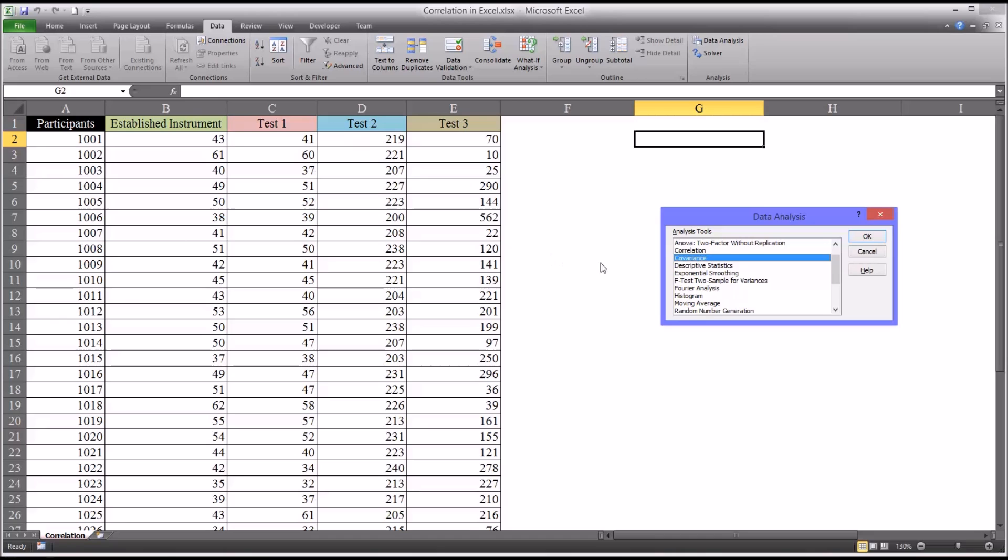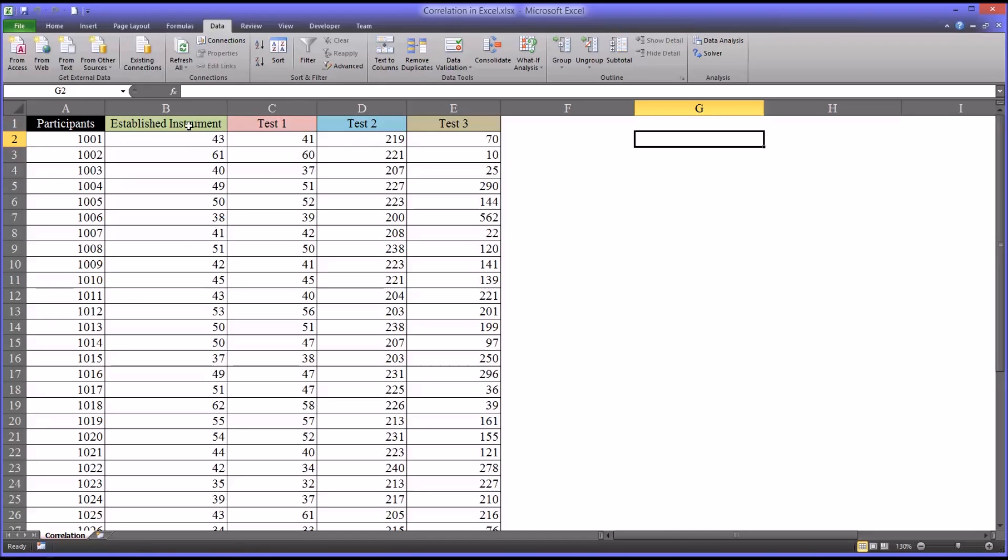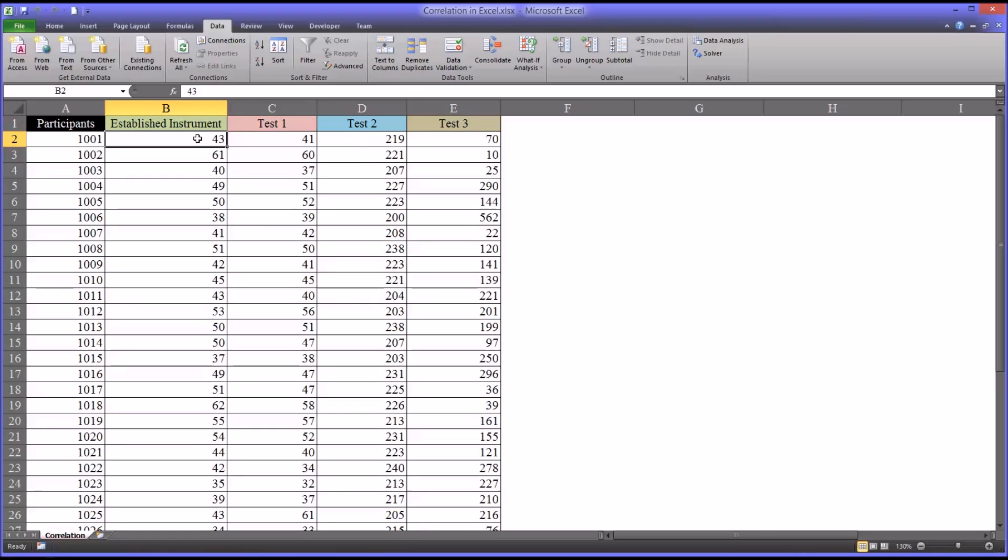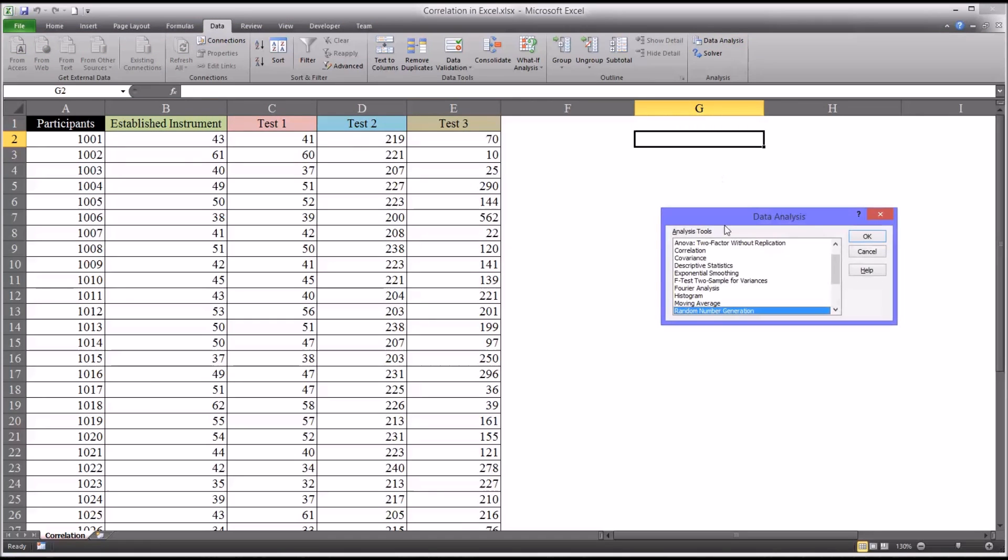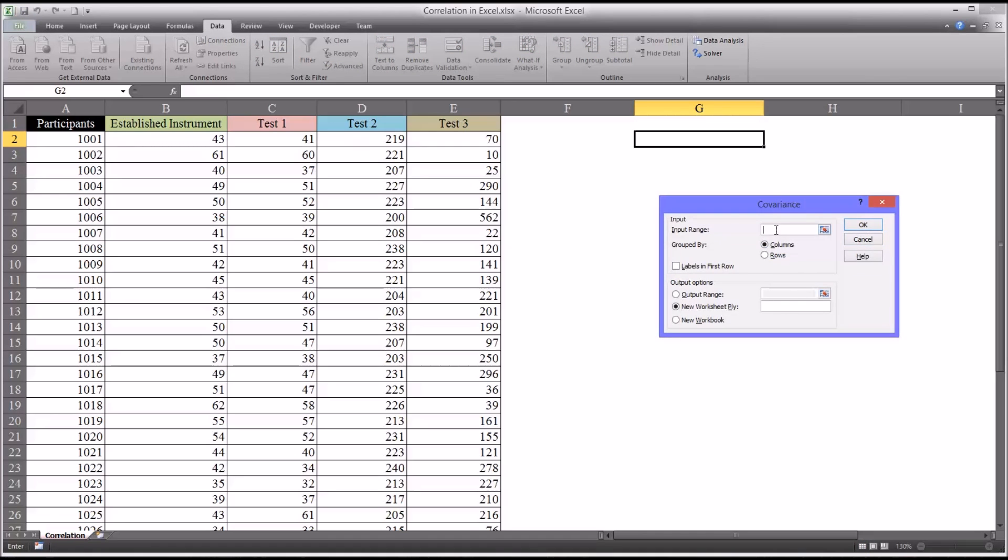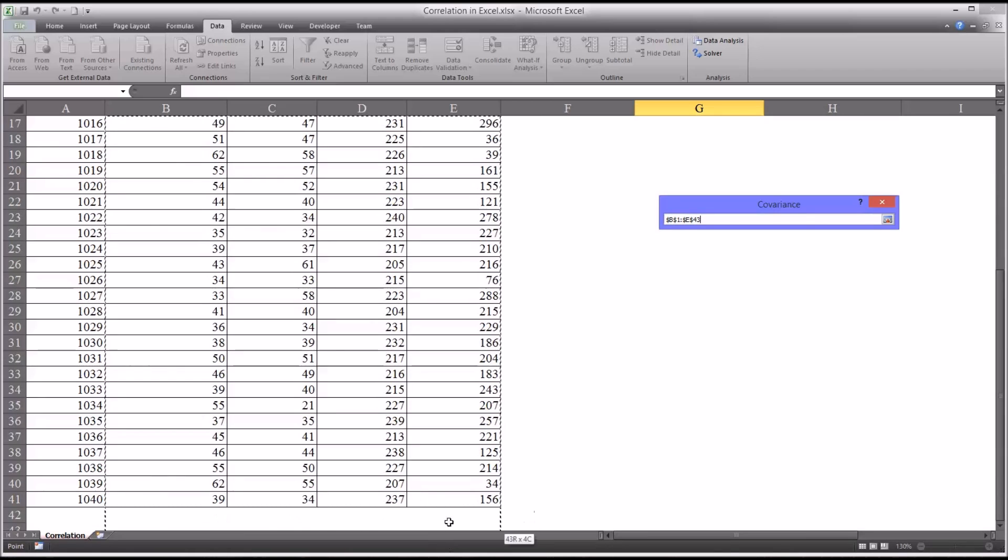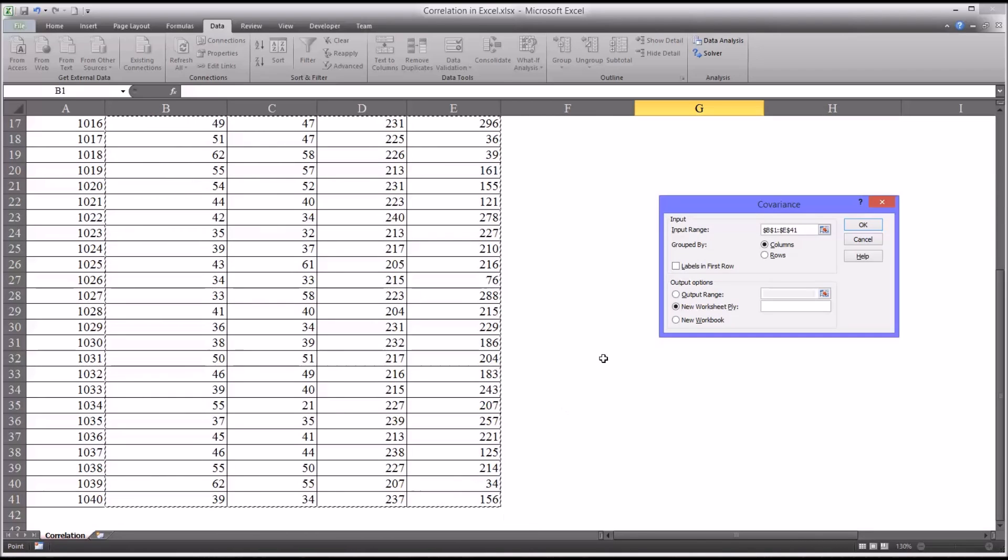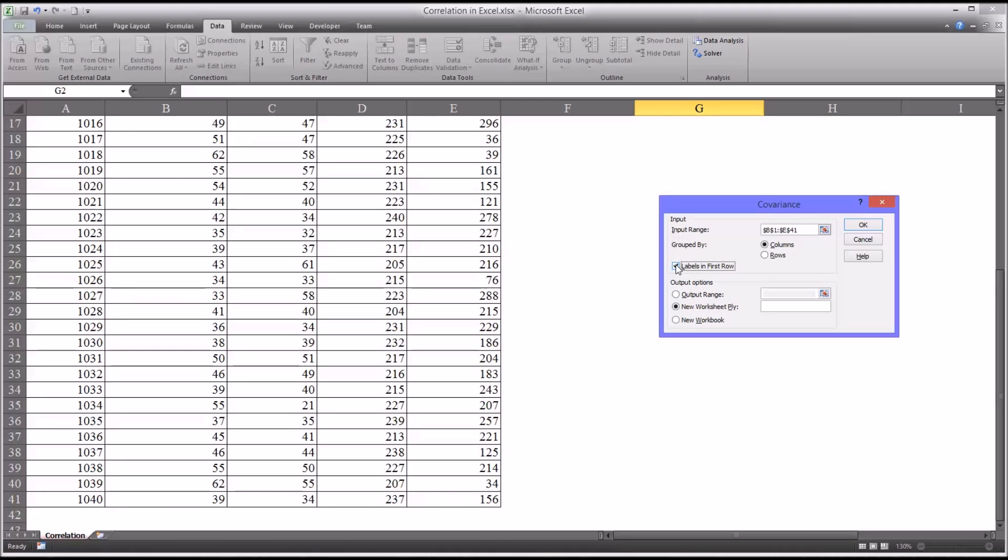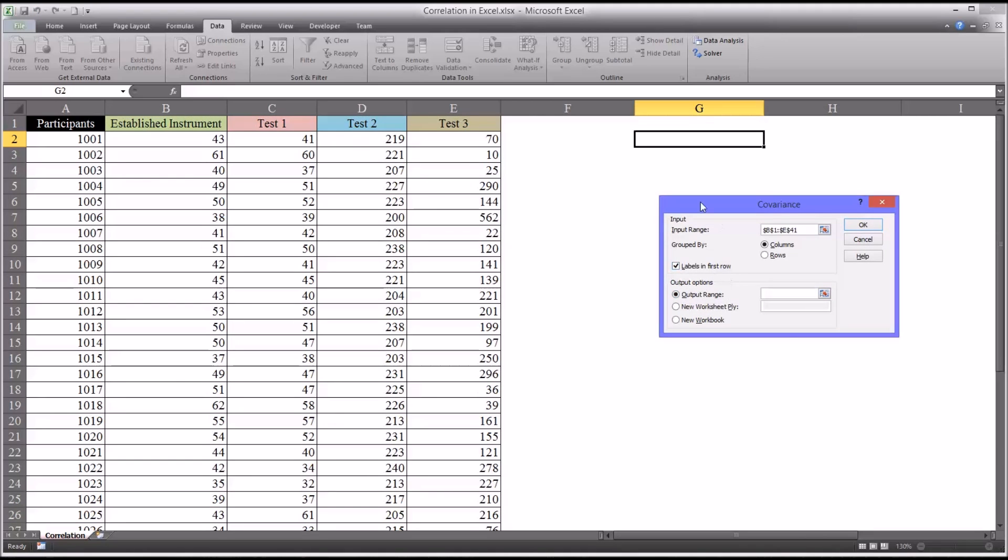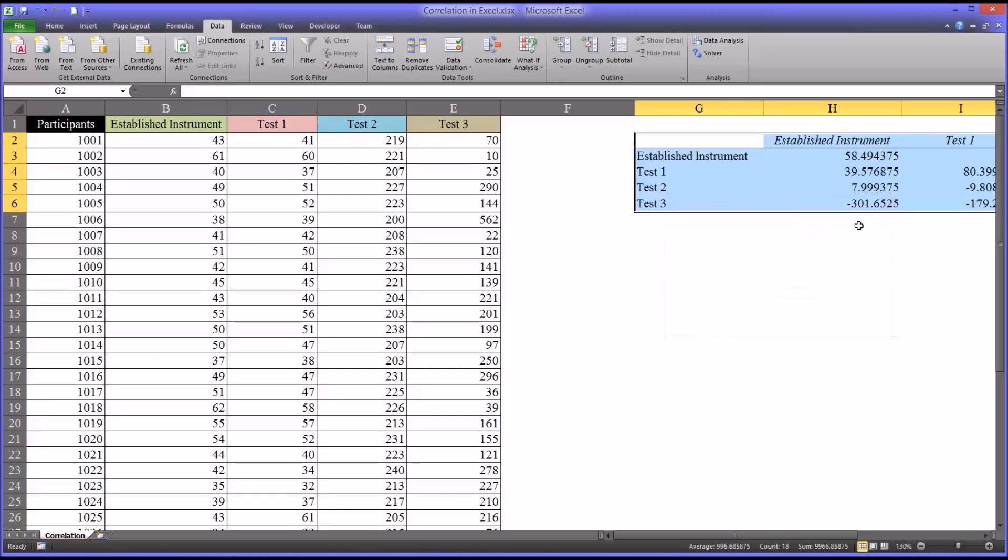So these instruments could be completely different in terms of the expected mean, the standard deviation, as well as the expected median and mode. So they're not using the same units of measure. So when you run a covariance, this is how you do it. Go to covariance, click OK. And input range, just highlight everything from cell B1 all the way through E41.